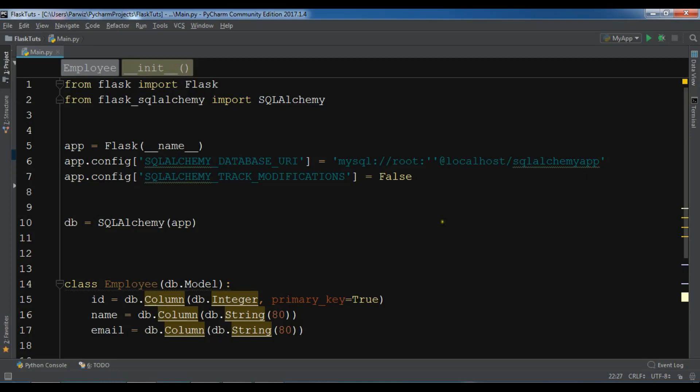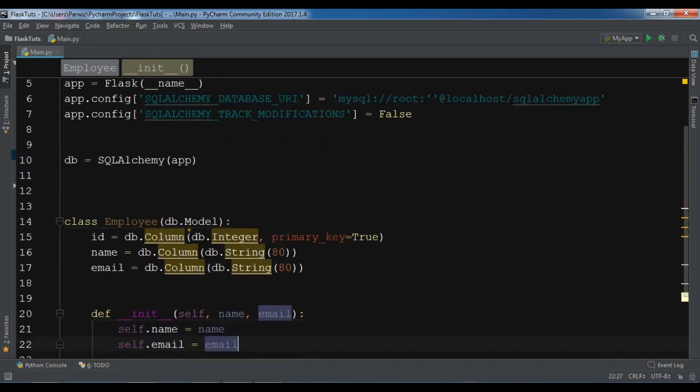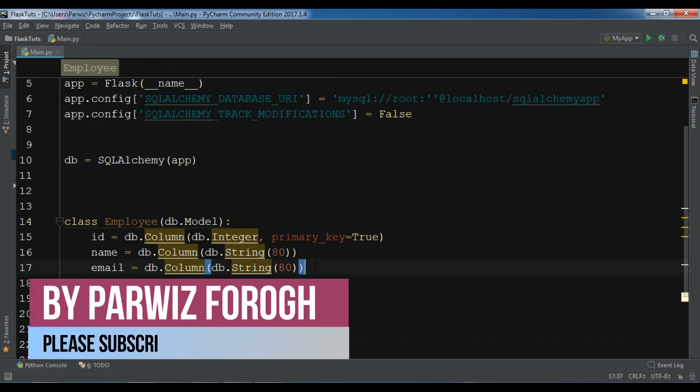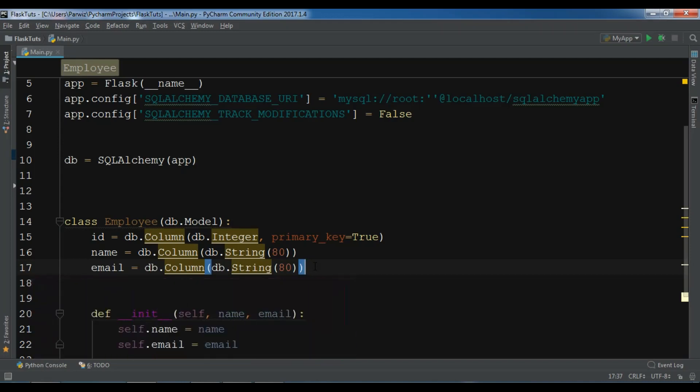For example, I'm using my previous example. I have a class Employee and there are three columns in this class. Now I want to add another column. For this we can use Flask-Migrate and bring changes easily to our database.